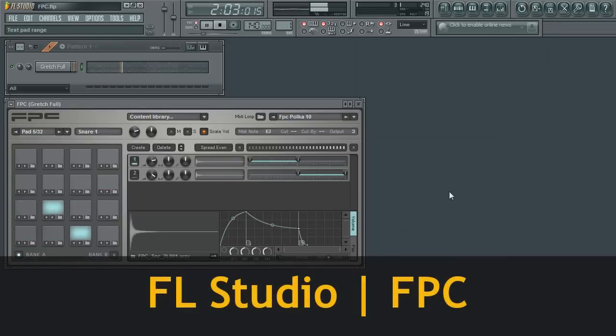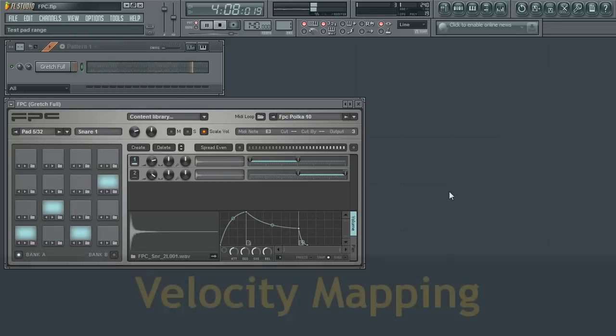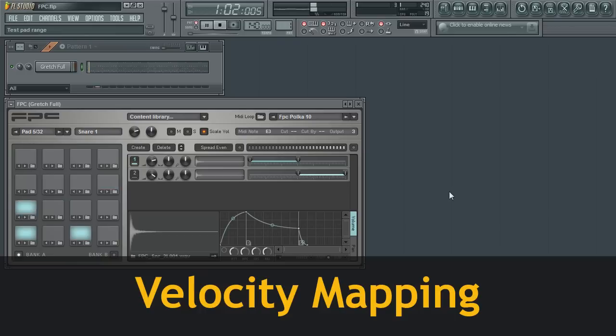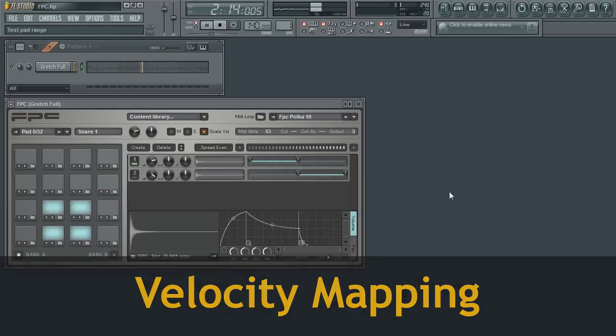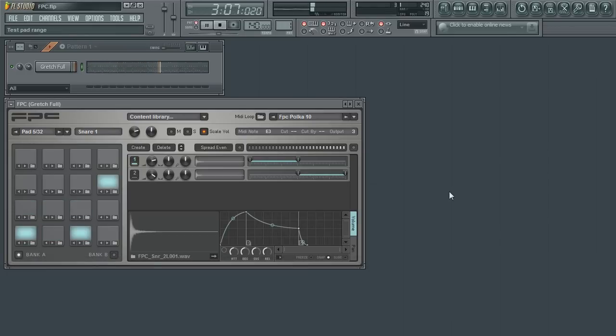If you have been following these videos or have been playing around with FPC, you will probably already be aware that each of the 32 pads can hold a sample that can be triggered by that pad.